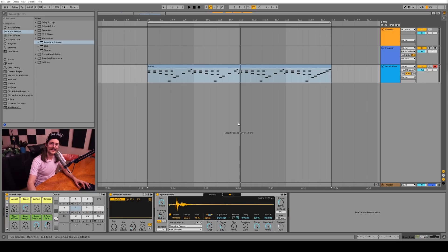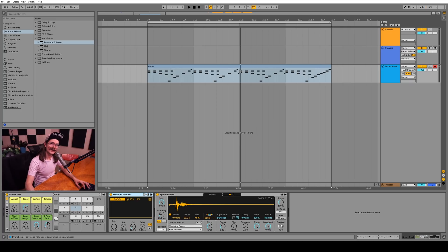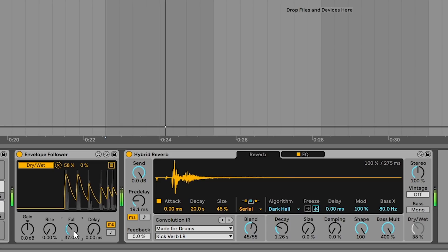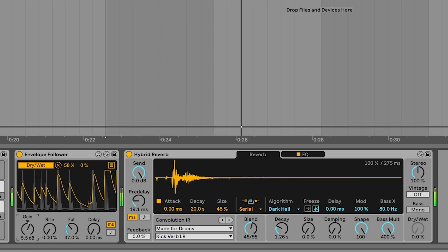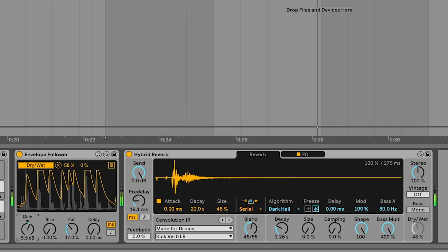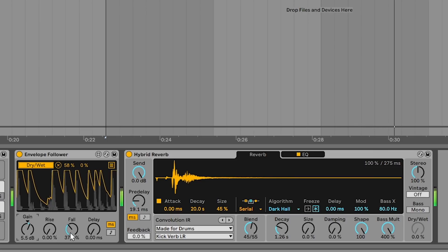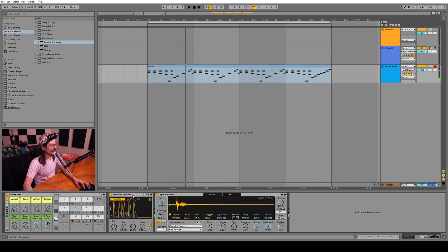If crazy weird sound design isn't really your thing, you can use this envelope follower on the dry/wet and invert the range here so that every time a kick or drum sample plays, it actually ducks or sidechains the reverb out of the way. If you dial that in, it can actually sound like a really nice sort of automatic sidechain.